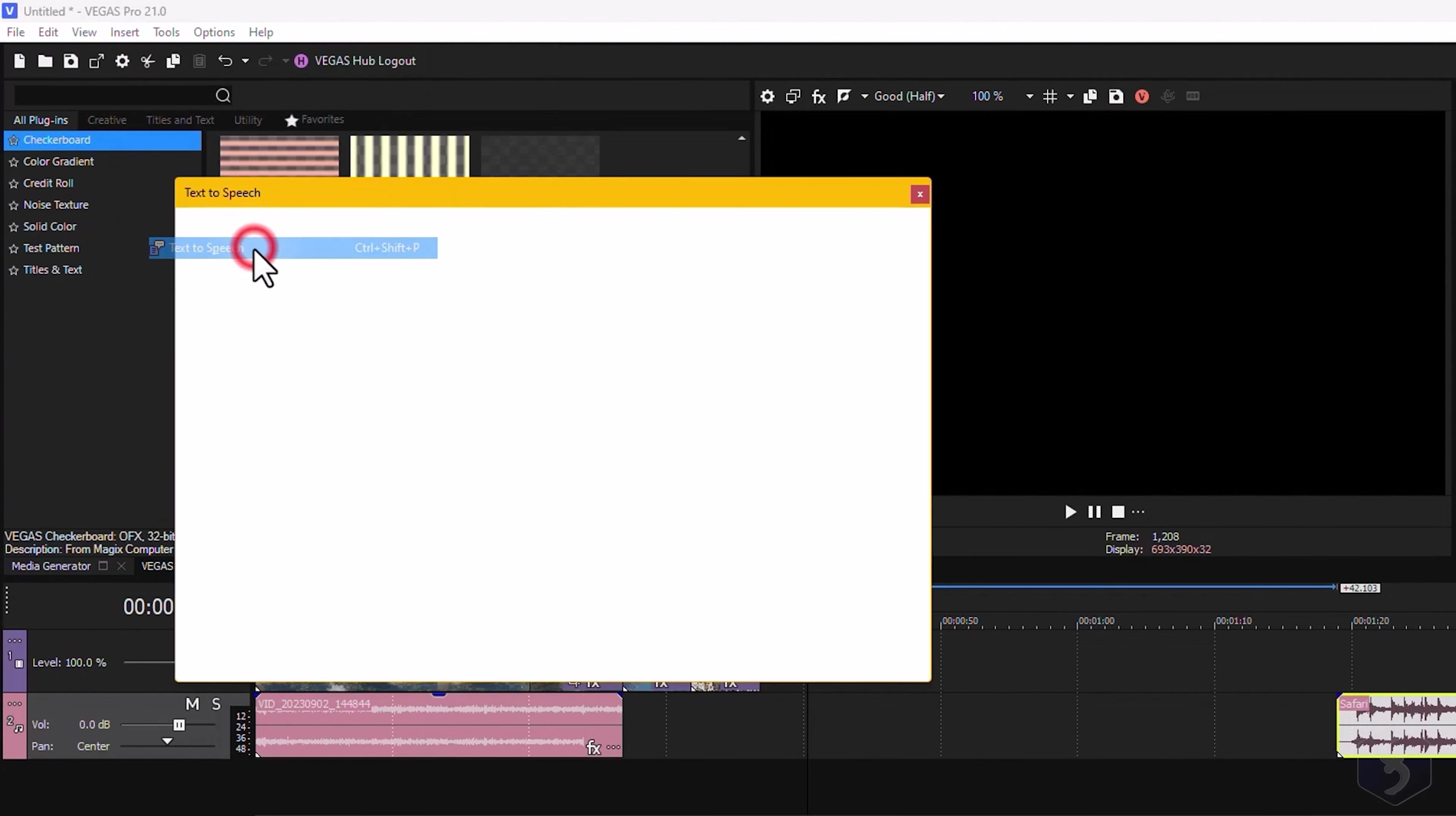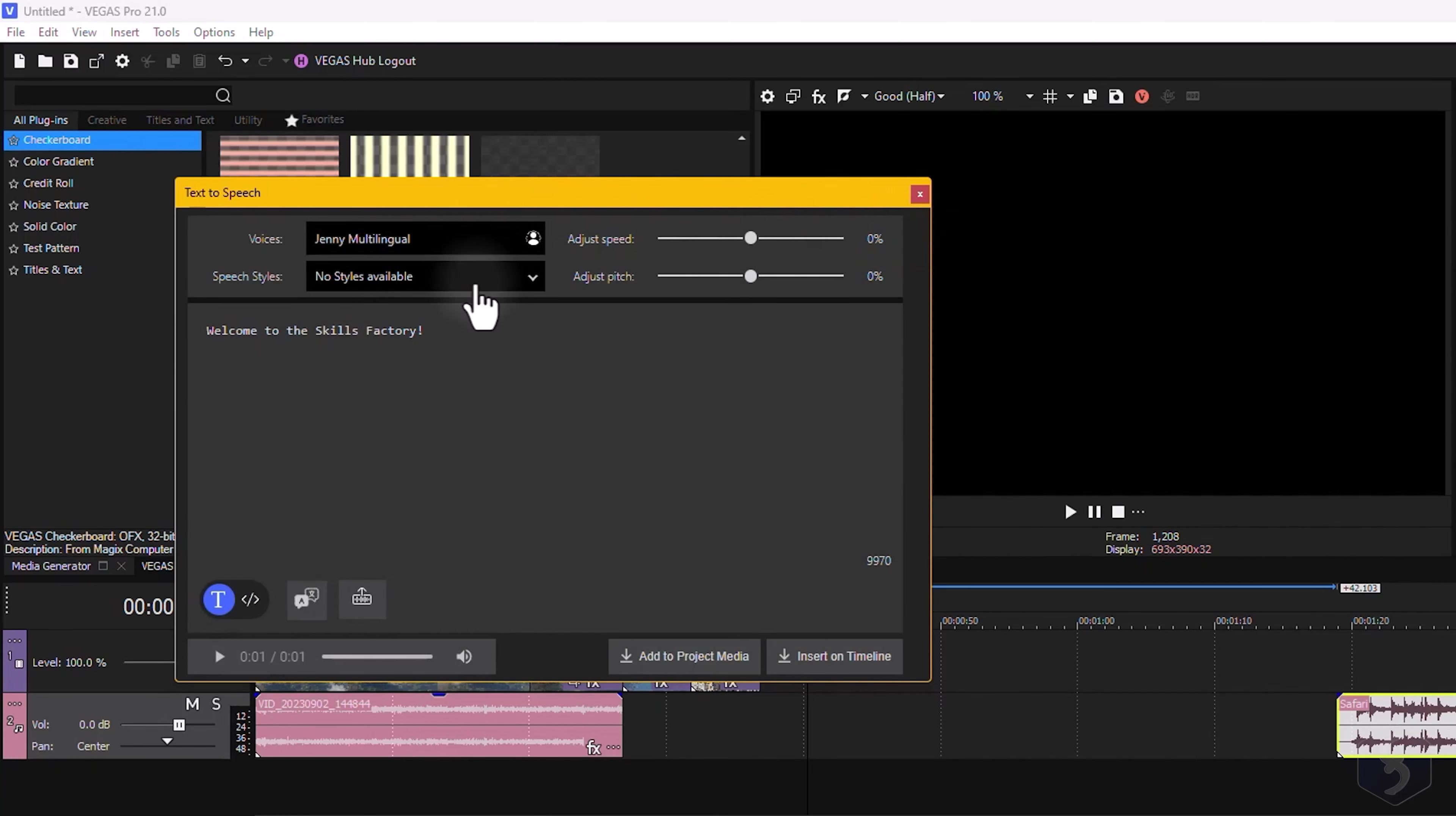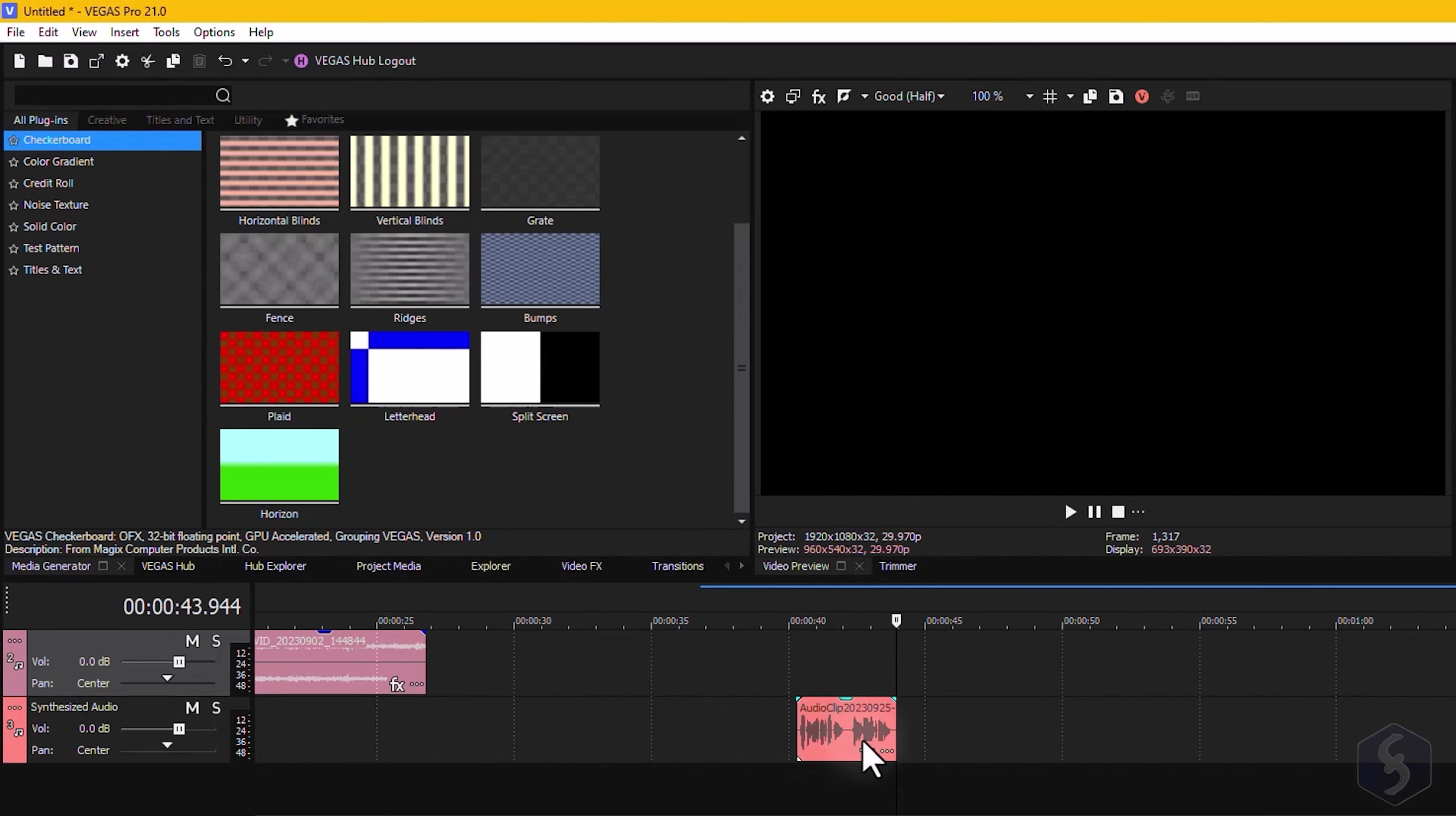On Vegas Pro 21 you can also generate speech from Tools, Text-to-Speech, as long as you own a subscription plan. Just drop the sentences you like, select the voiceover and the proper language, and several settings including Style, Speed and Pitch. Go to Generate Speech to hear the result. Welcome to the Skills Factory! This is very outstanding! At this point you can import it in Project Media or directly as a sound clip on the timeline.